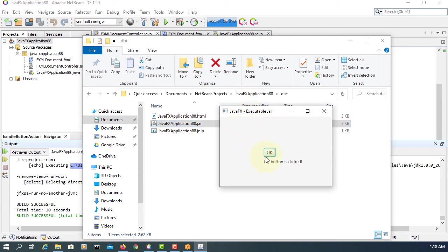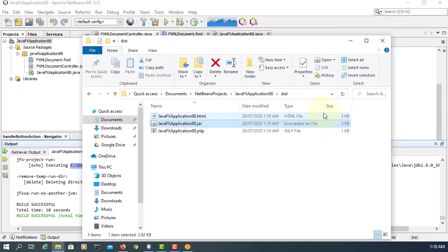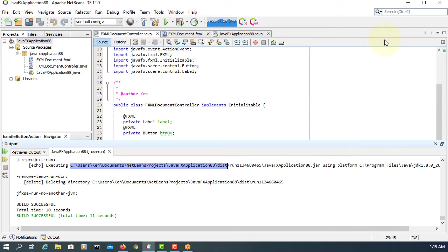I assume that you have Java JDK already installed on these machines.